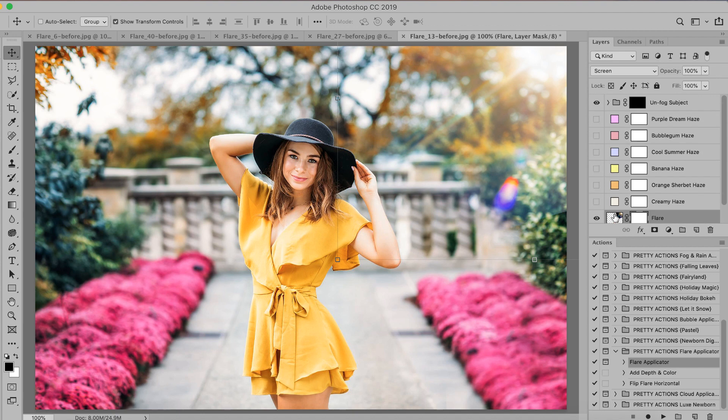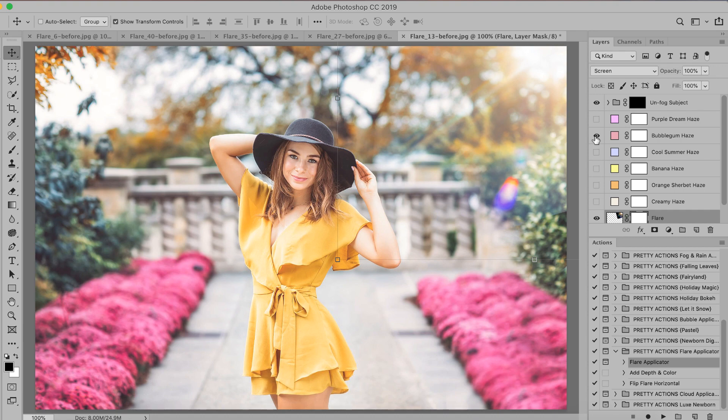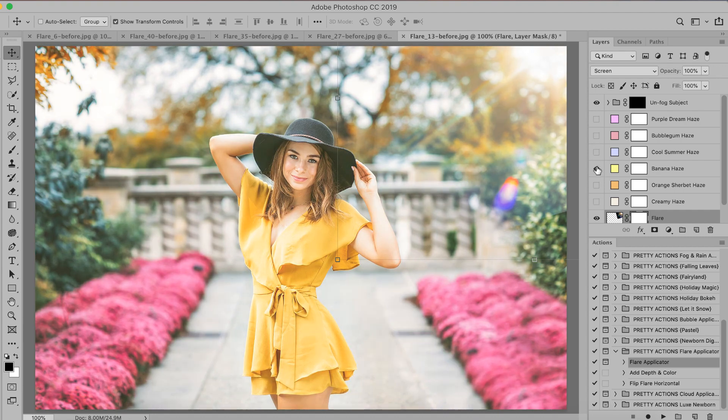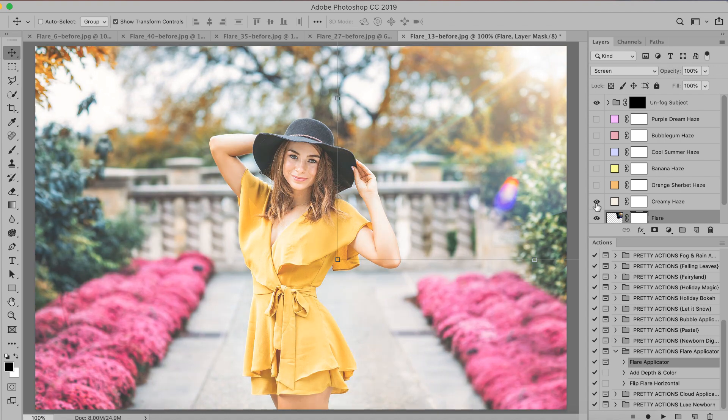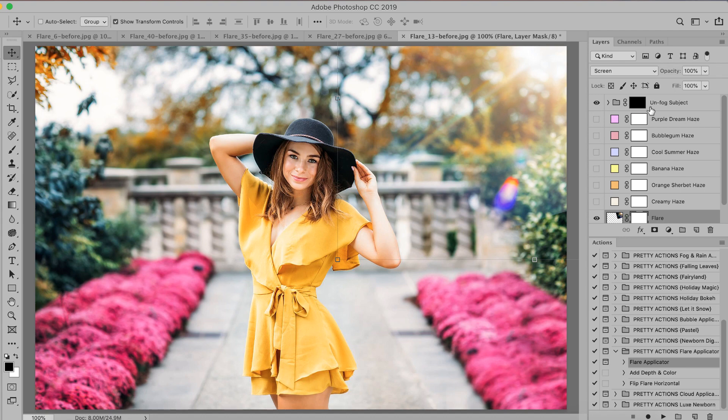So notice all of the additional options that have automatically popped up in my layers panel here. Let's take a quick look at those. And these are just super pretty hazy light effects that you can easily add on to any image that you're adding a flare to. Or even if you don't add the flare and you want that extra boost and dreaminess added to your image, definitely go ahead and utilize these.